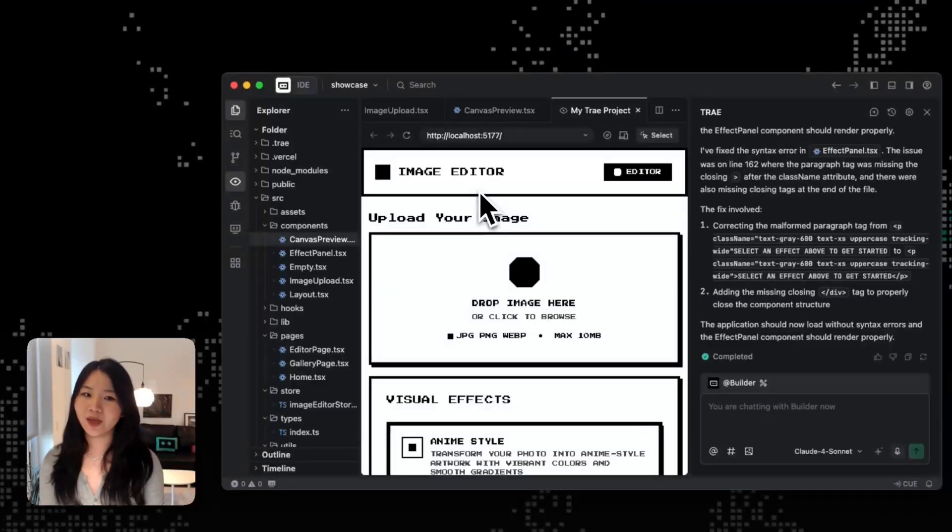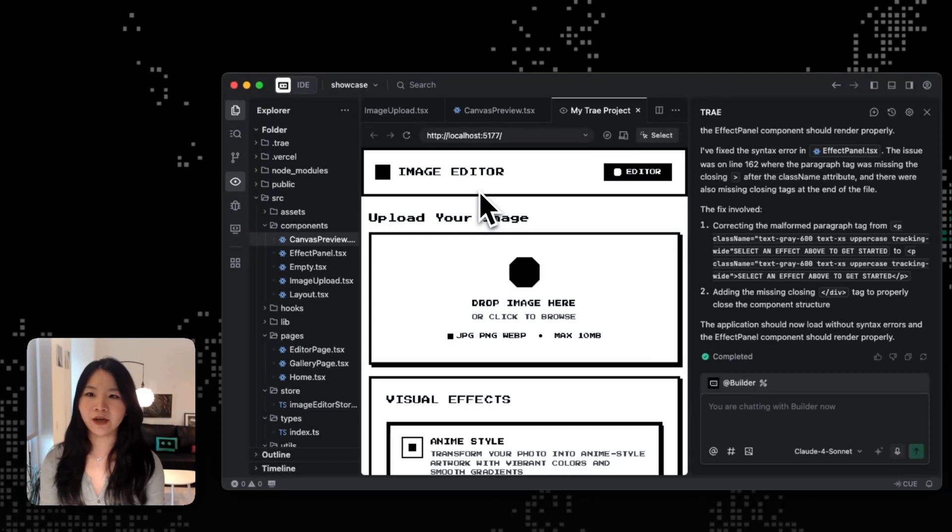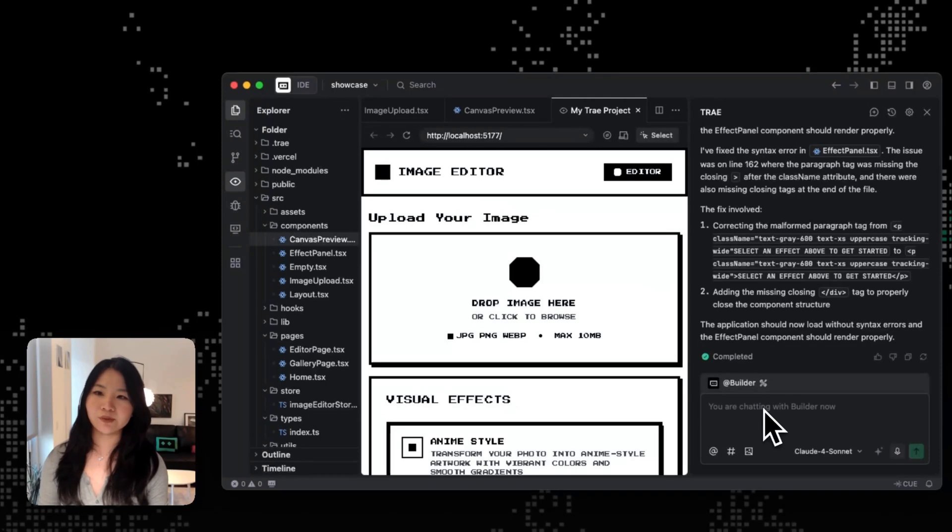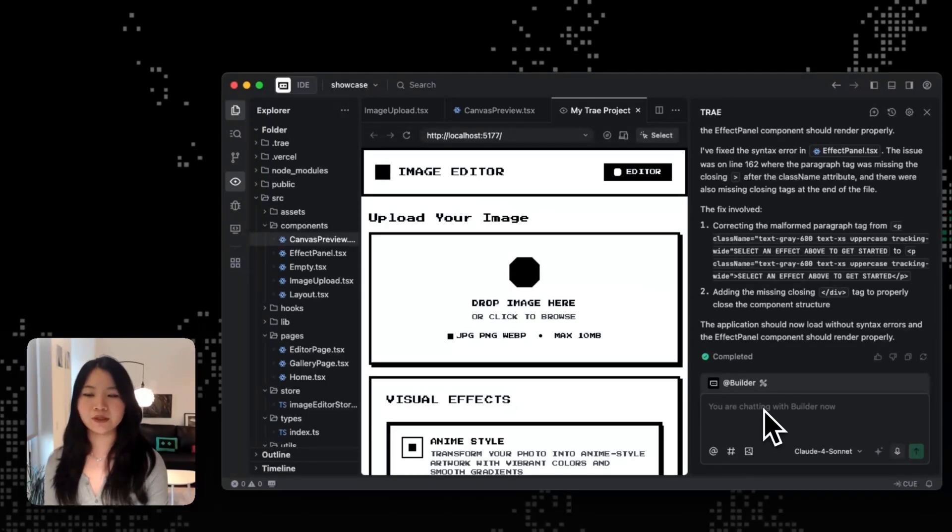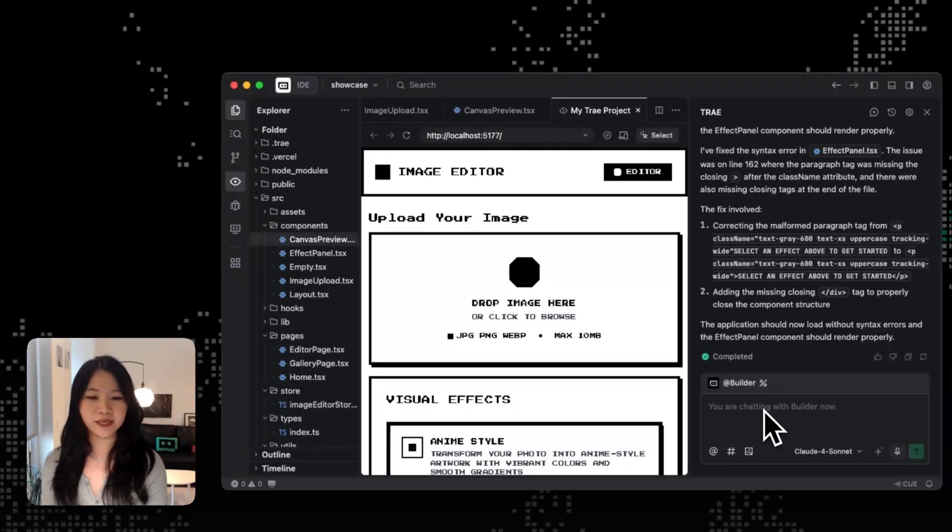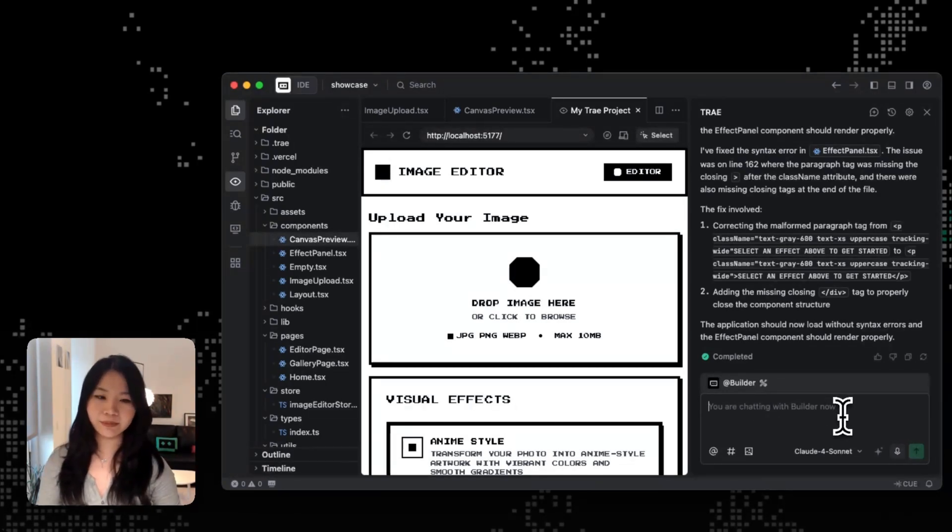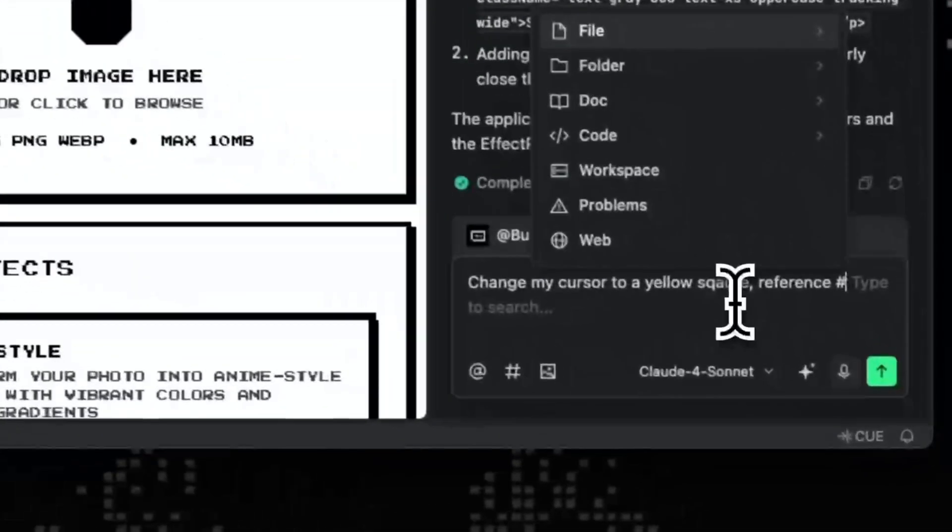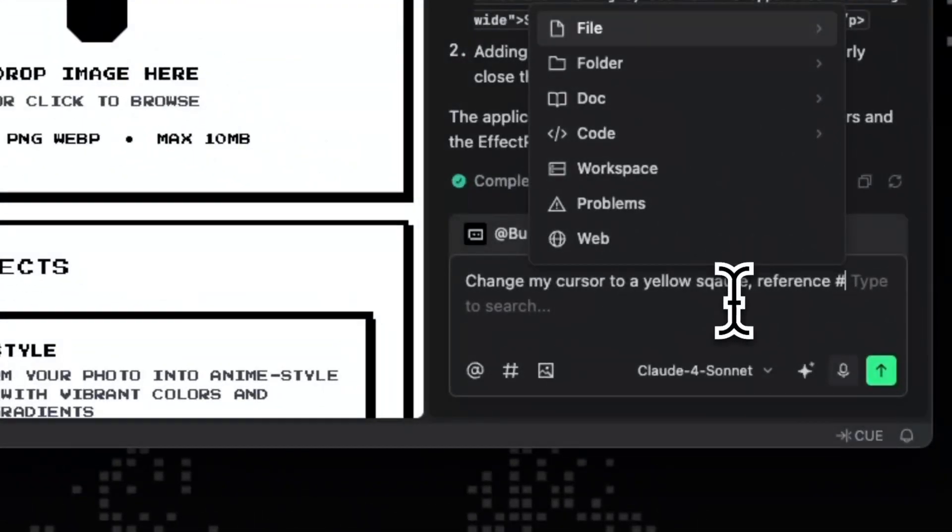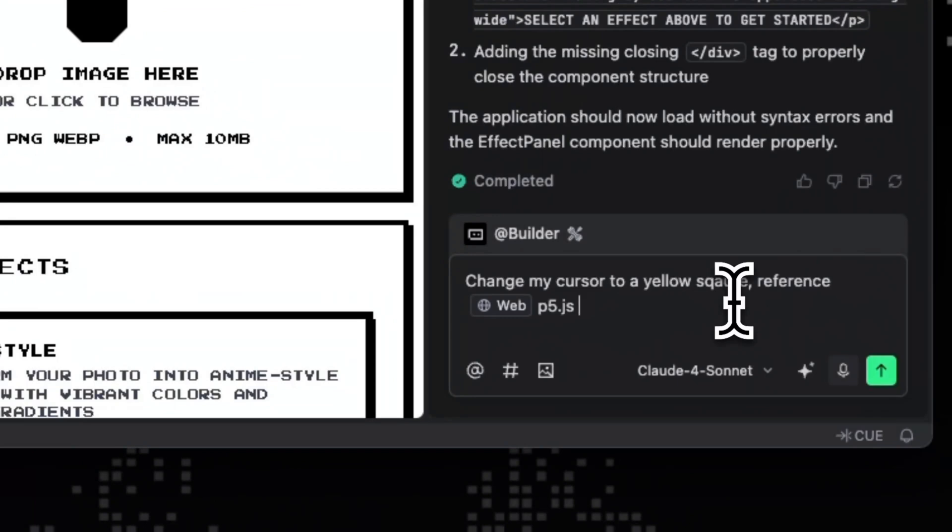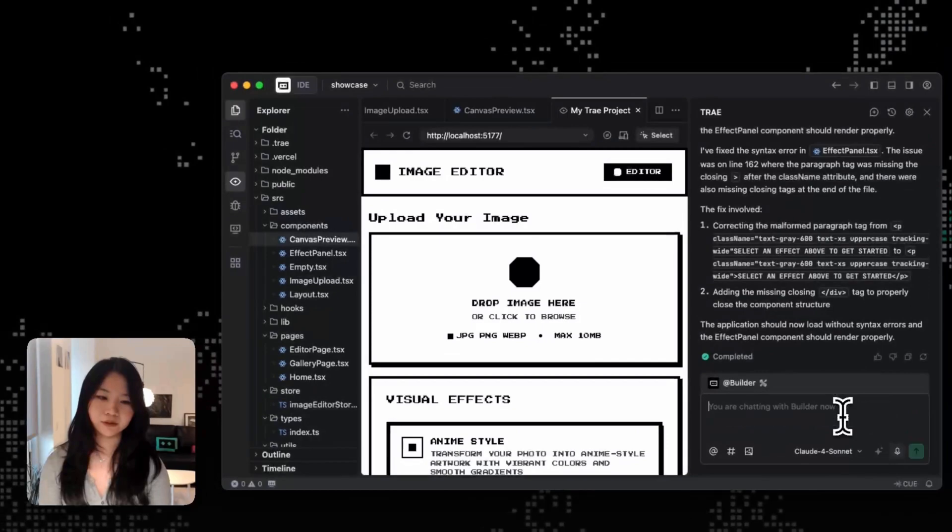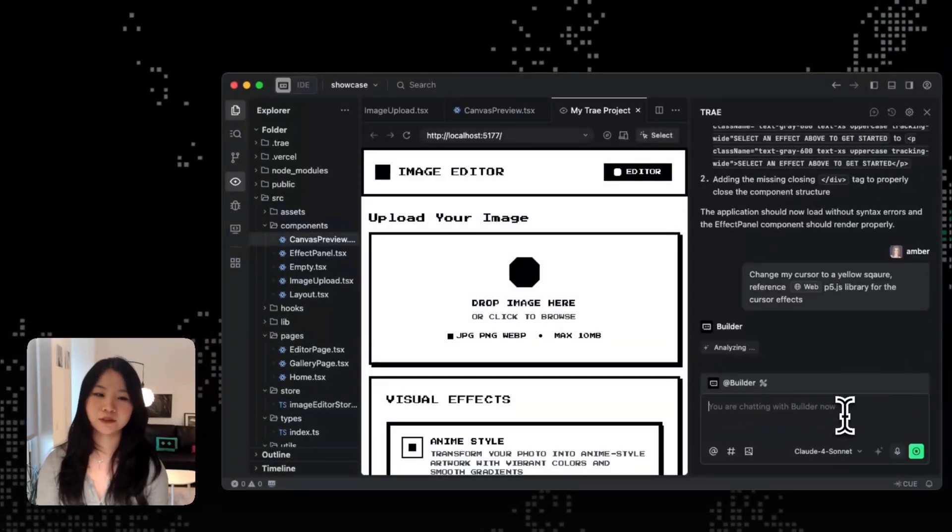So now let's talk about how to tweak designs with Trey agents. So first, you can use the builder agent with web search to pull up layouts, examples, or get any kind of UI inspirations and libraries. So for example, over here, if I want to make some tweaks to my cursor, I can just ask builder to change my cursor to a yellow square and reference library for the cursor effects. Let's see how it goes.